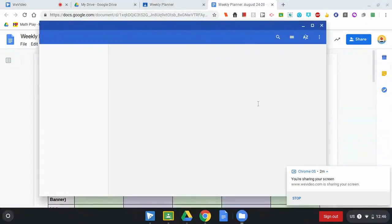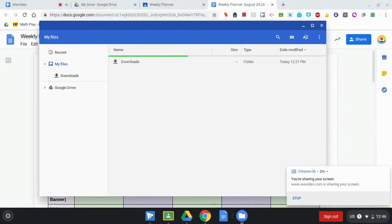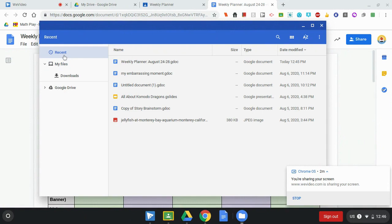When I open that, it'll show me everything that's stored on my Chromebook. I'm going to go to recent. And here is that weekly planner that I can now access even though I don't have internet access.